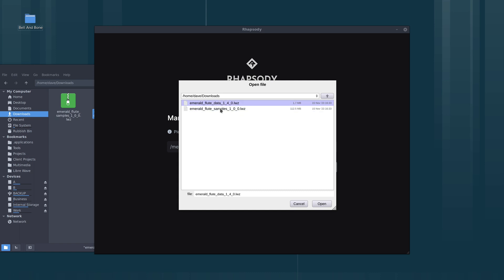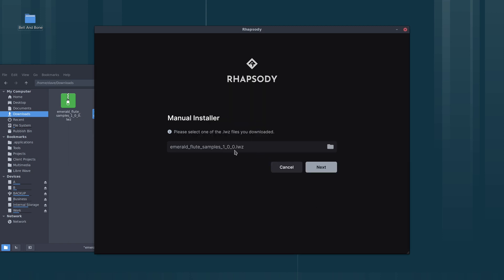If you've got the data here, you need to have the samples here as well. Then click open, got it there, then click next.